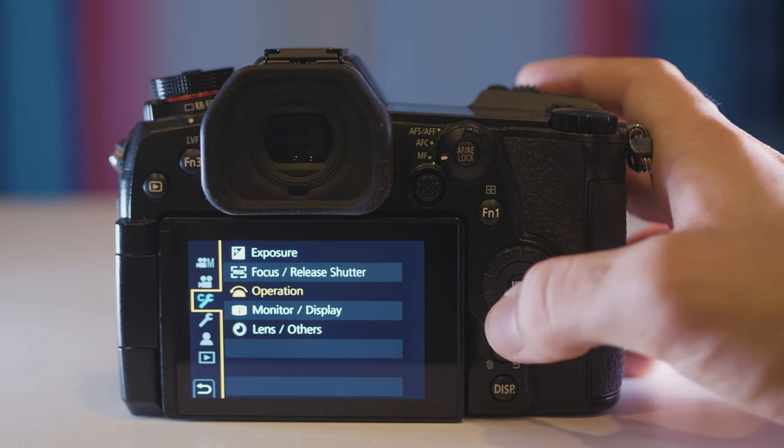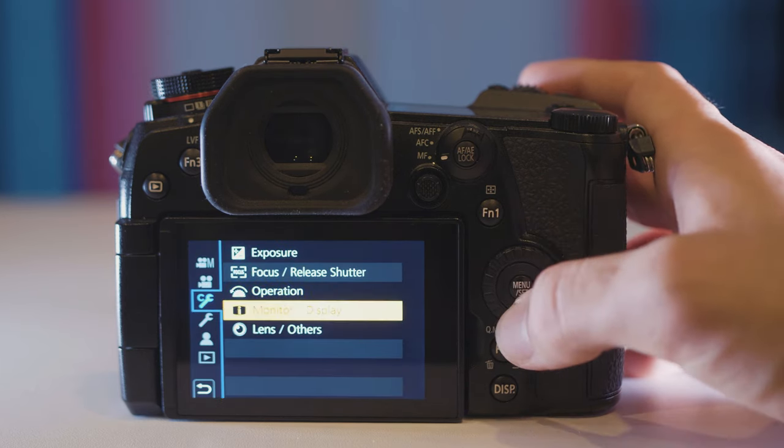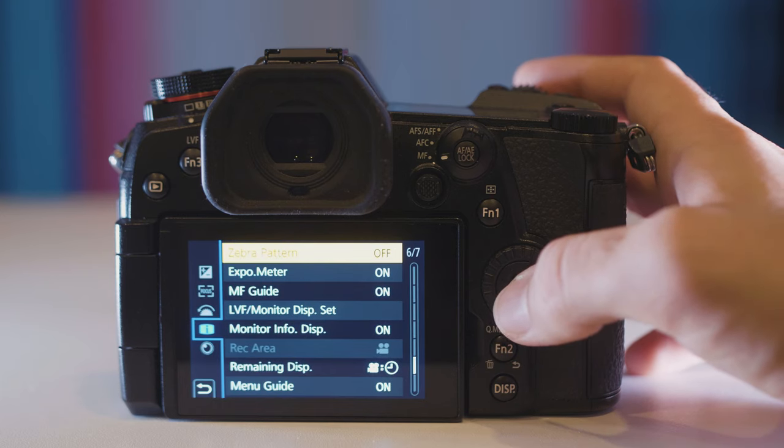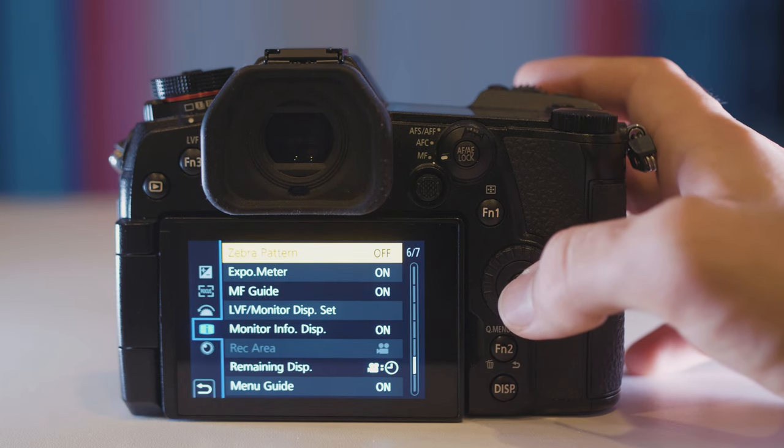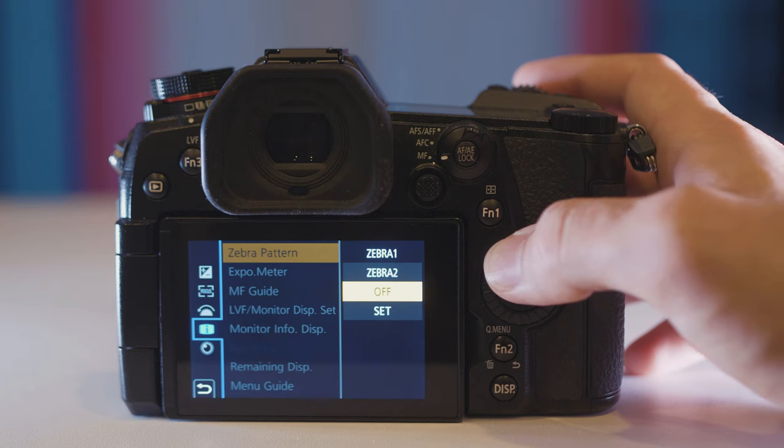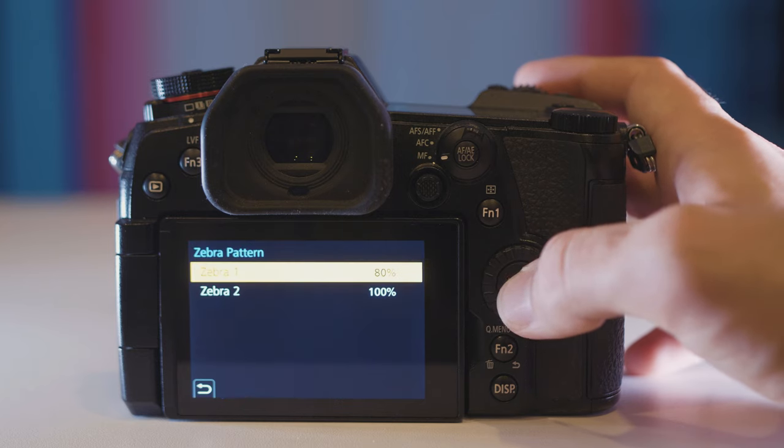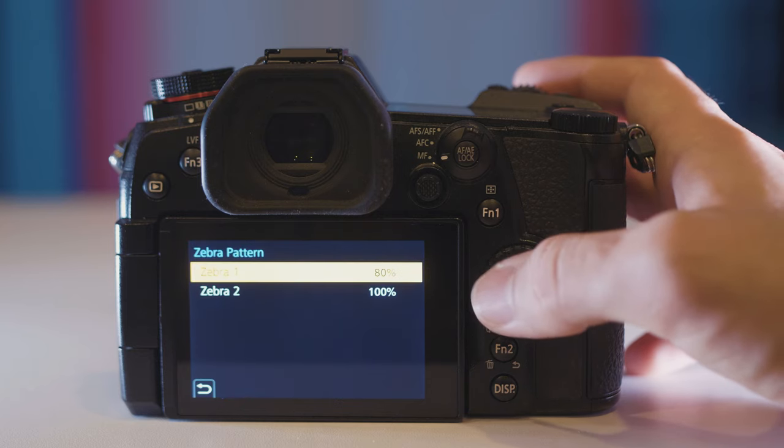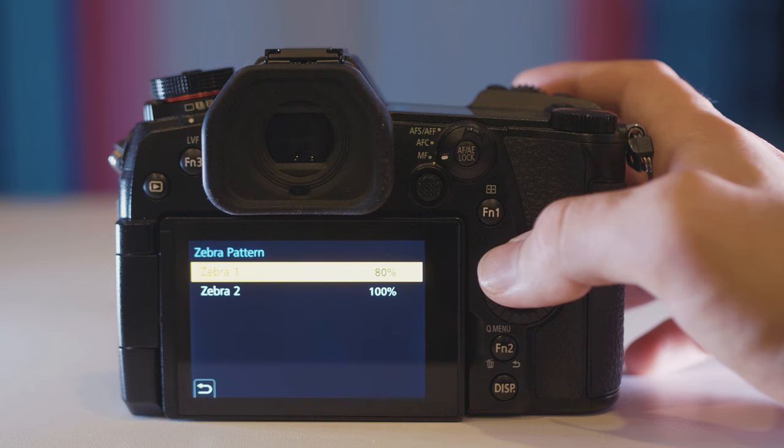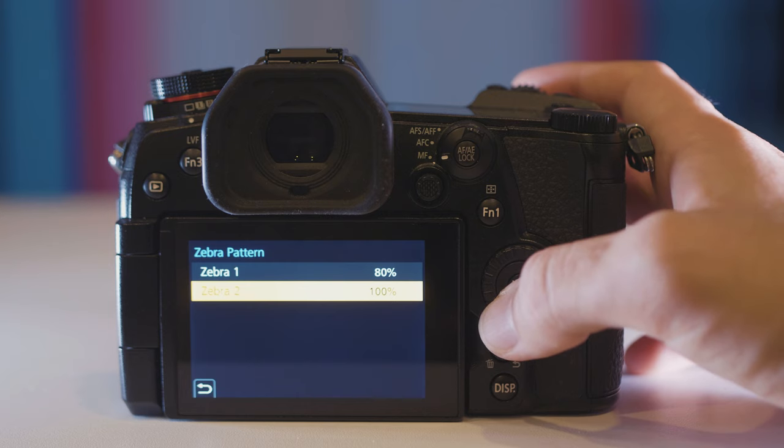Come down to the wrench with the C icon and go into the monitor and display options. Here you have your zebra pattern options for checking your exposure. And what's really cool about it is you can set each zebra to be at whatever percent you want. So I have mine set at 80% and 100%. So 80% the highlights will be close to blowing out and 100% means I have completely lost my highlights.